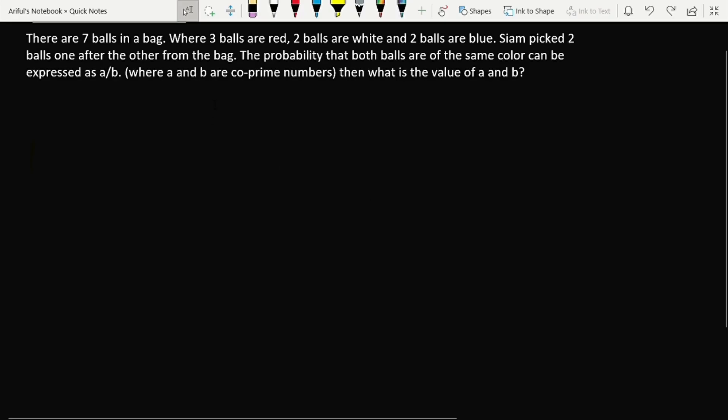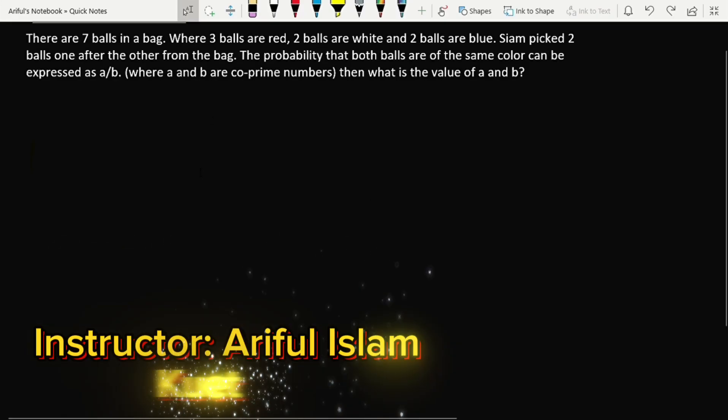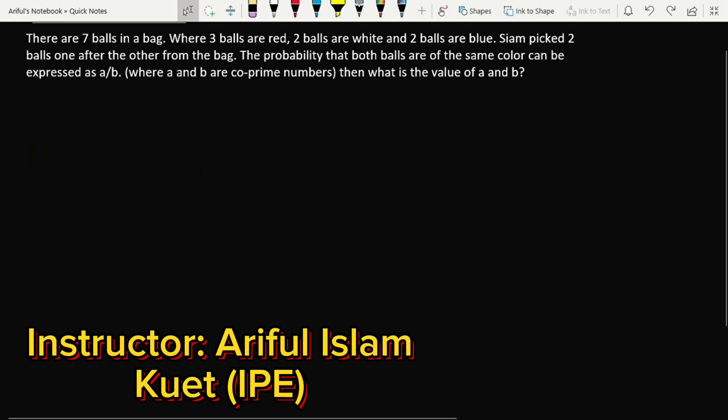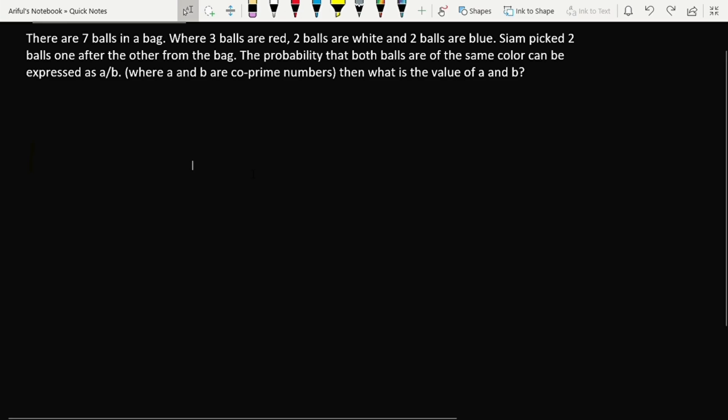Assalamualaikum, welcome back to another class. In today's class we'll explain a probability math problem. This problem has been taken from previous year BDMO questions.